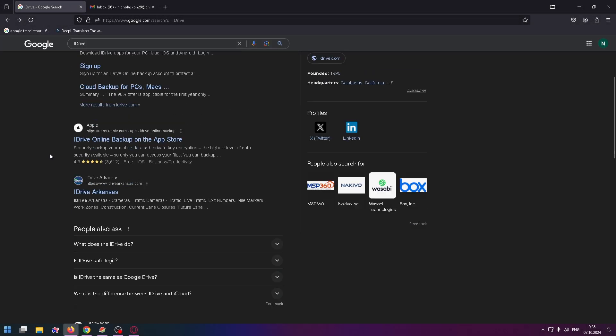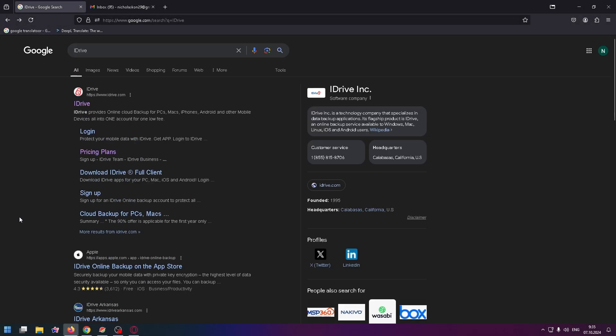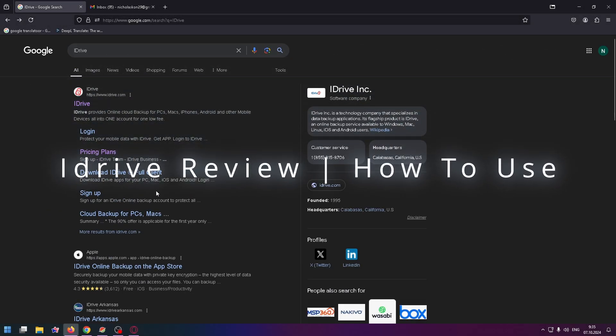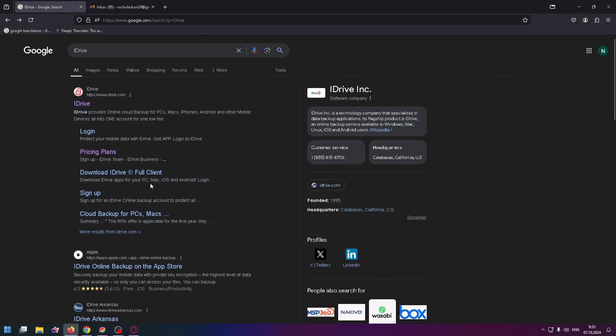Hello guys, welcome to my channel. Today we're going to talk about iDrive. iDrive is a universal service for data backup and storage, and by the way, you can use it for free but with limitations. Today I will tell you more about it, so let's get started.